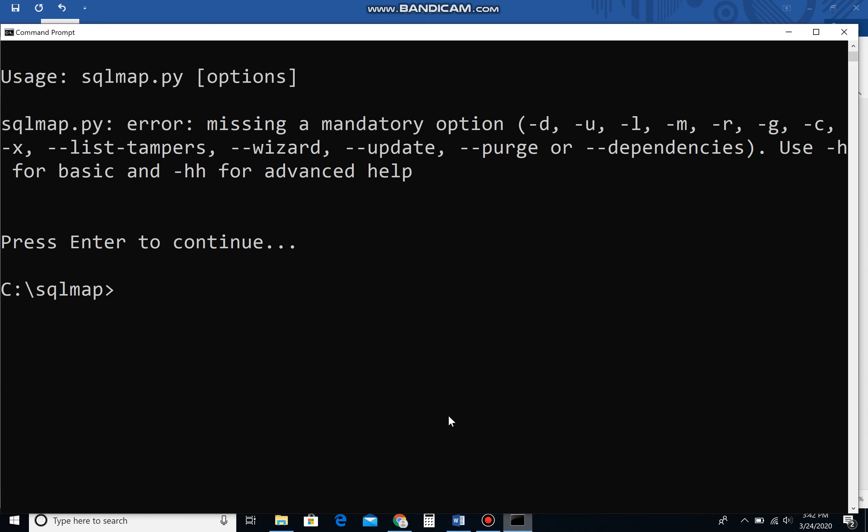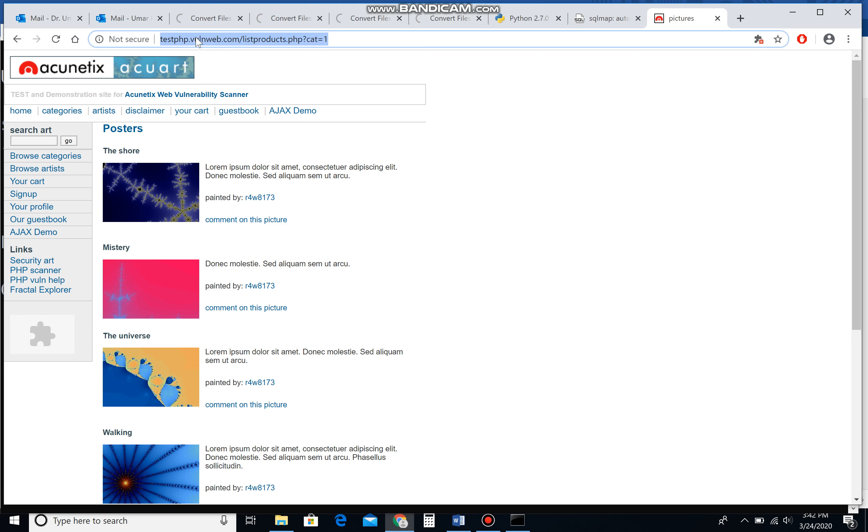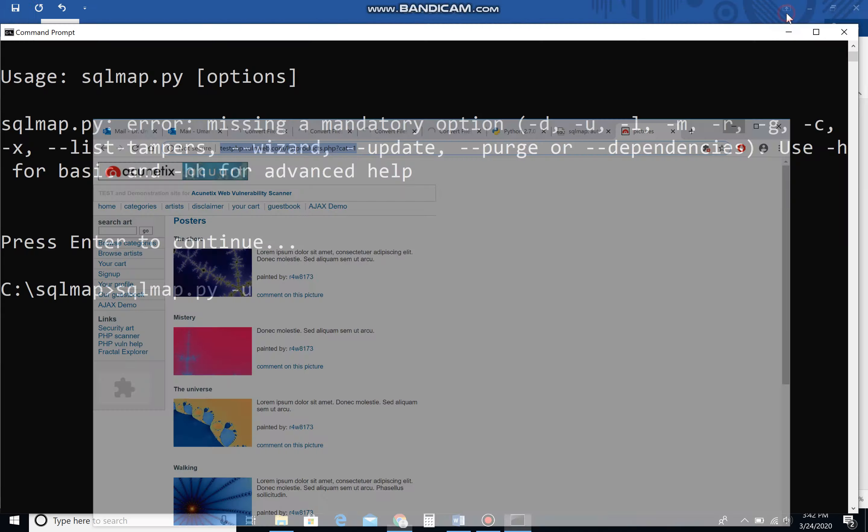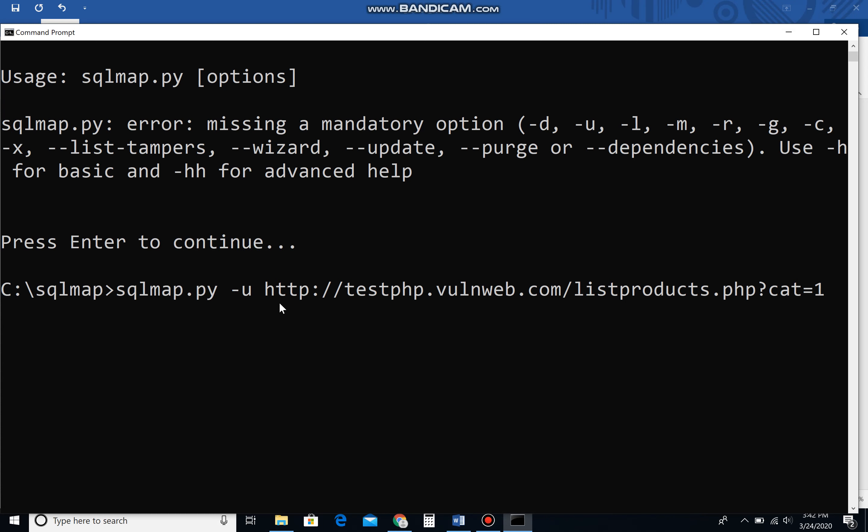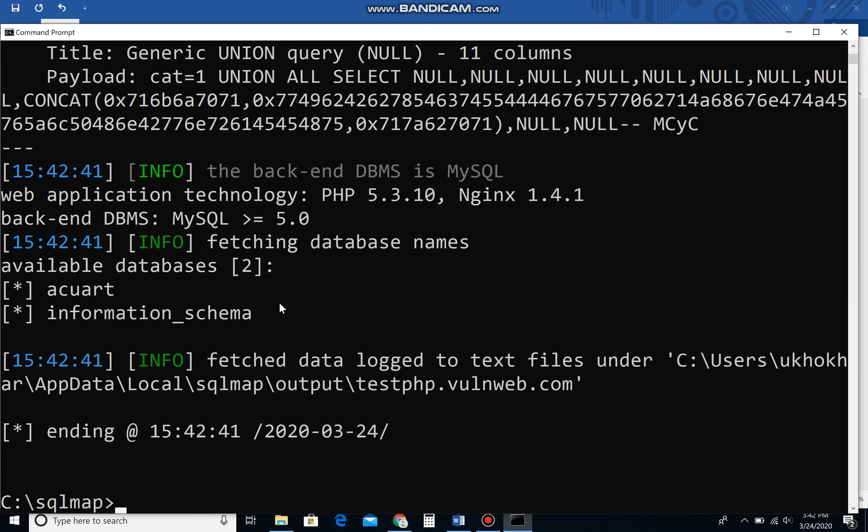The command is: sqlmap.py -u, then you need to put the web address which you want to hack. I'm going to use this particular website which is deliberately available for students for testing purposes. Please remember, don't try this attack on any real-world website. Just put the web address here, space --dbs, enter. It will take a little time and it will show you the databases. In my case, it's showing there are two databases: aquart and information_schema. I'm going to target aquart.